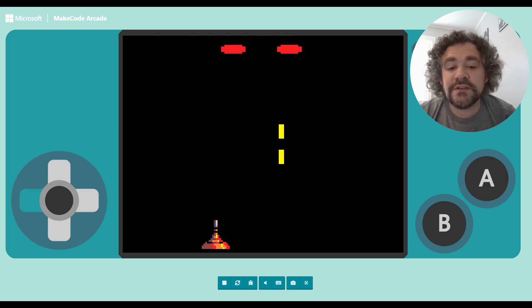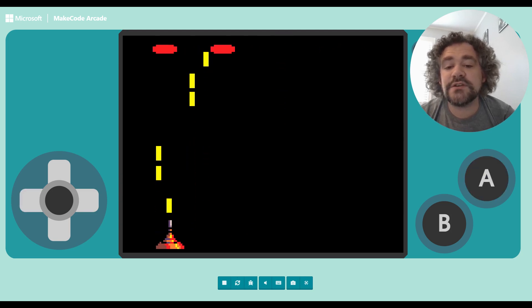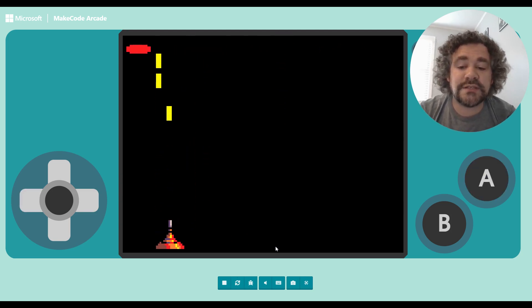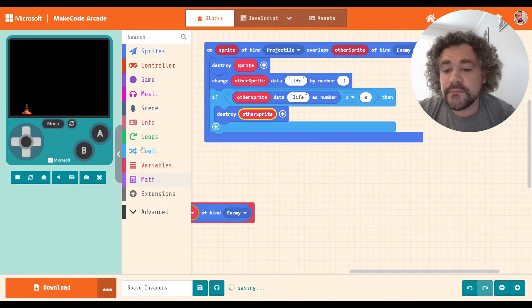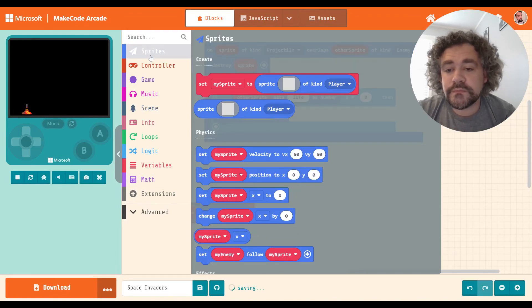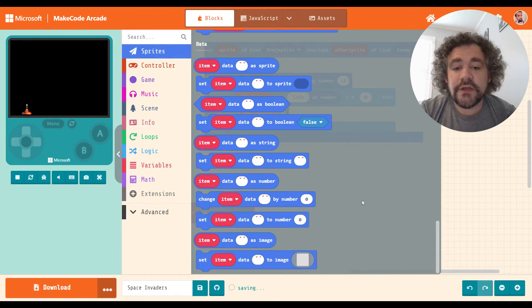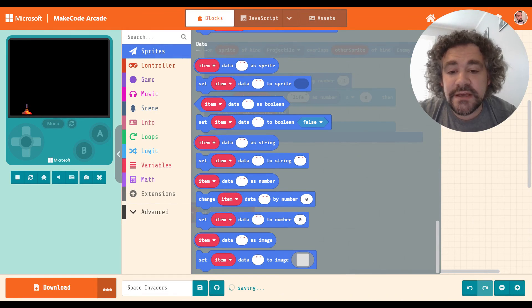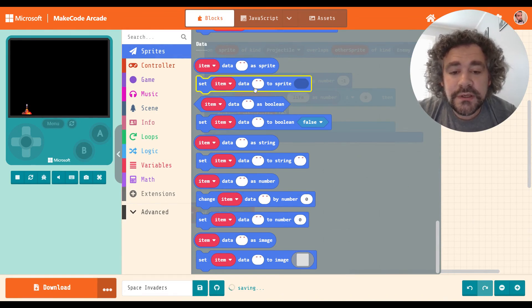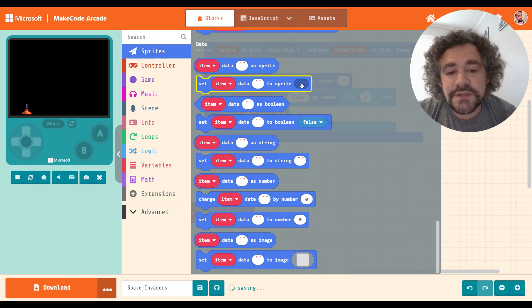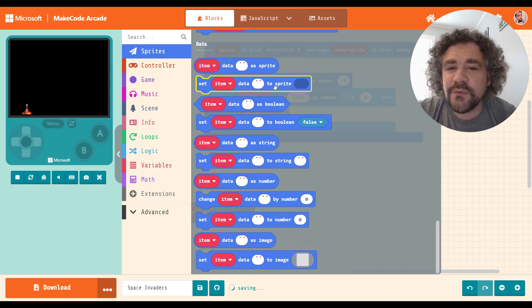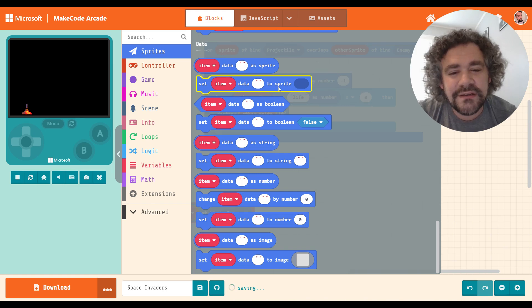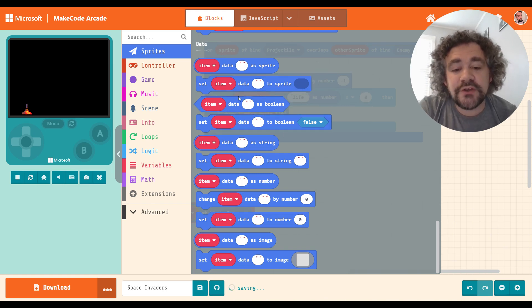Now is that the only thing you can do with sprite data? Absolutely not. So let's go look at the other blocks that were in there. Other data you can save. This one's kind of weird, basically allows you to save one sprite to another sprite. I don't know why you would do that.